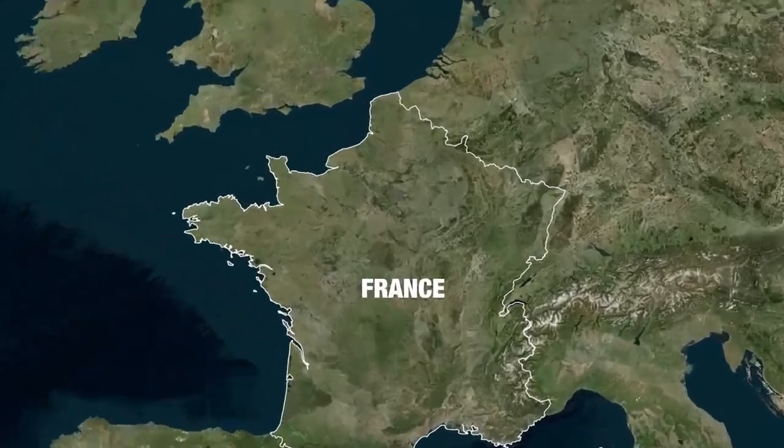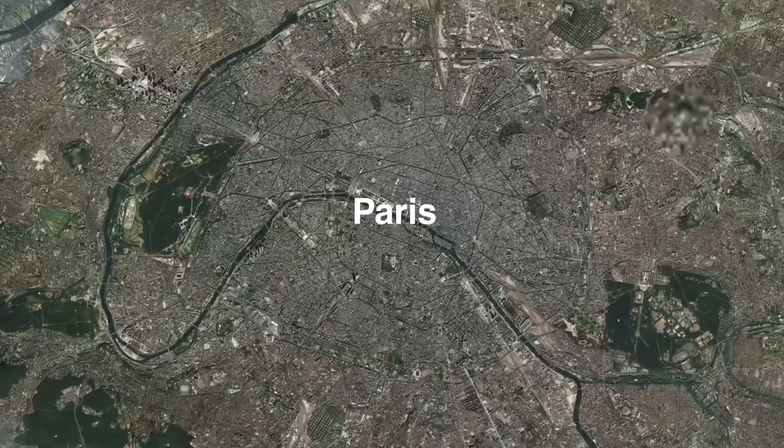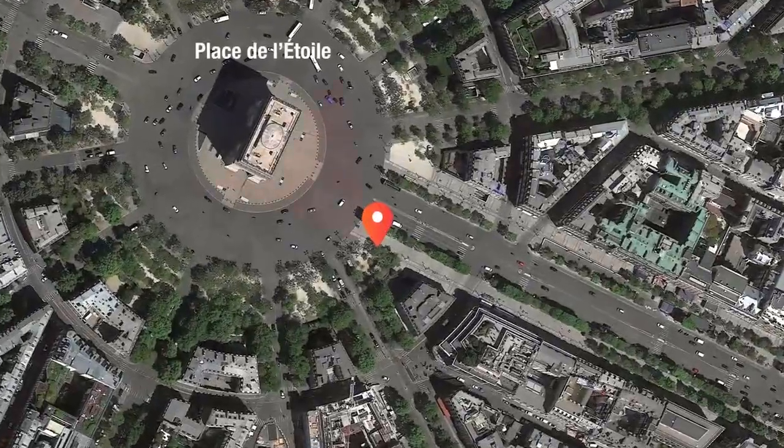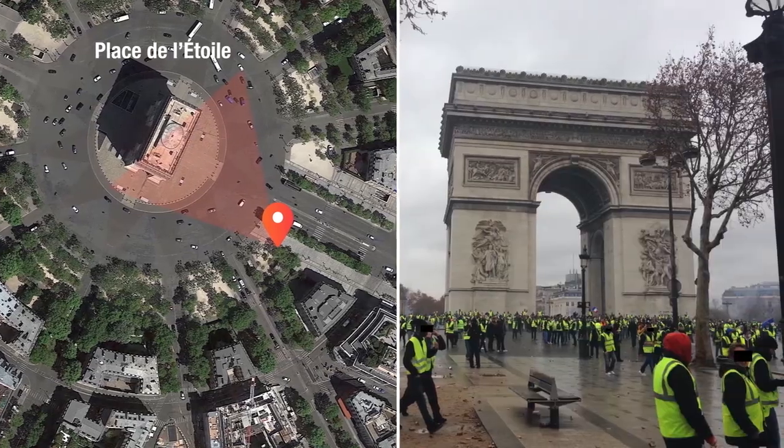That's it for this tutorial. In the second part, we're going to see how to do the same but a bit more complex — starting from a map of France, zooming on Paris, then zooming on Place de l'Etoile, and then the same animation. For this, we will use GeoLayers, which is a very powerful plugin. See you in the next tutorial.